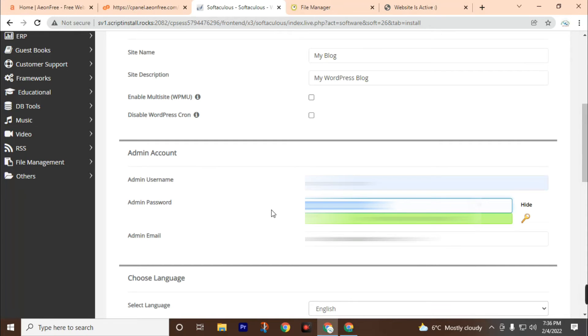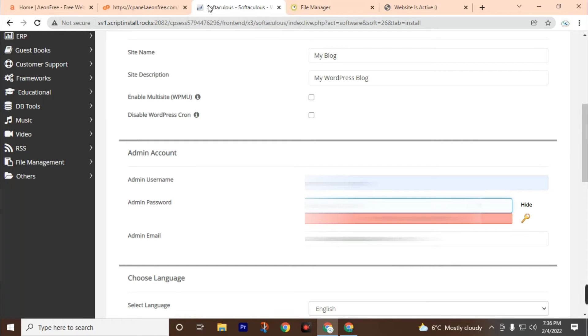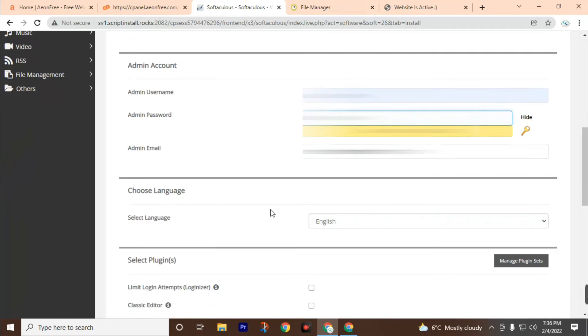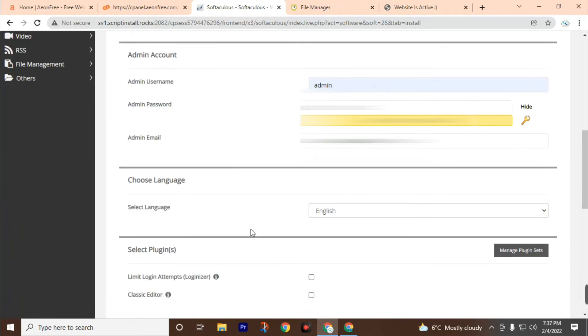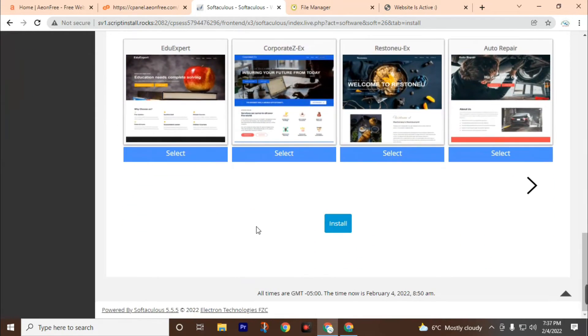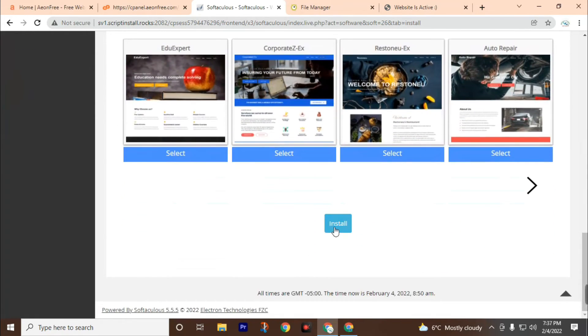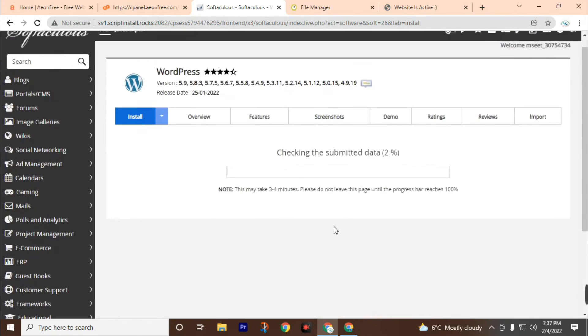Then add your password. Choose a strong password. You can check your rating on this. The rating is 47 out of 100. Now scroll down and click on the install button.